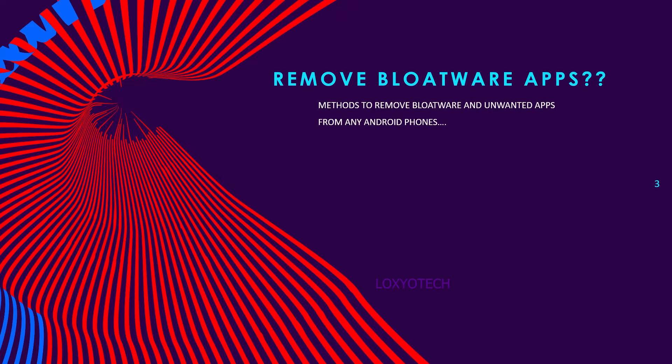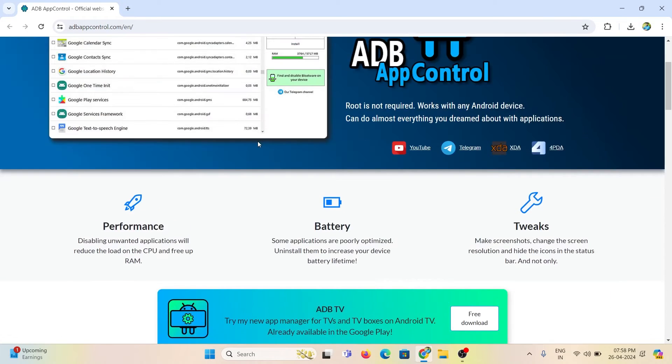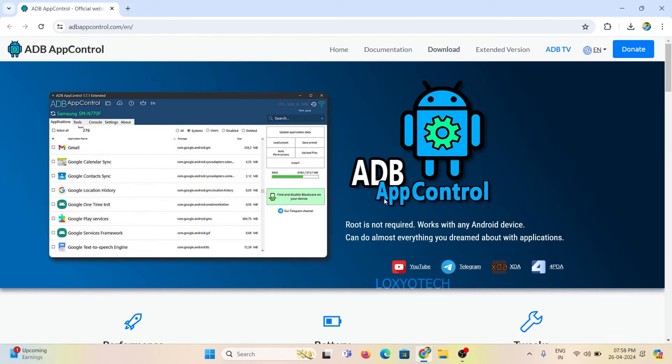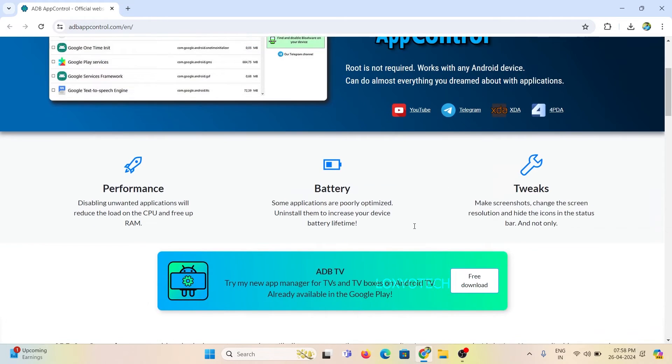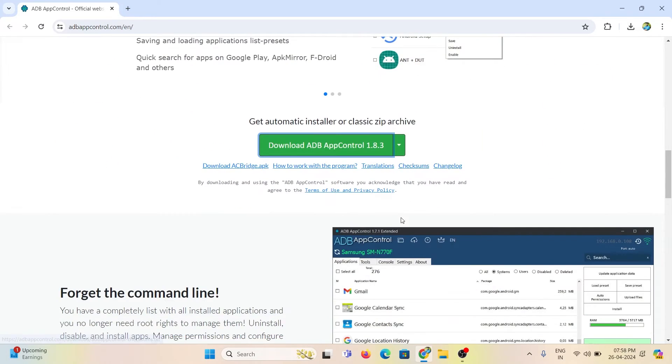First, you need to install software named ADB App Controller. Software links are given in the description box. Install the ADB App Controller and launch it.